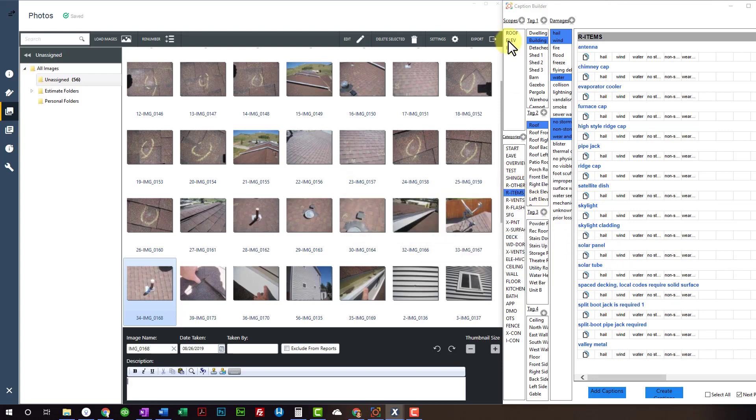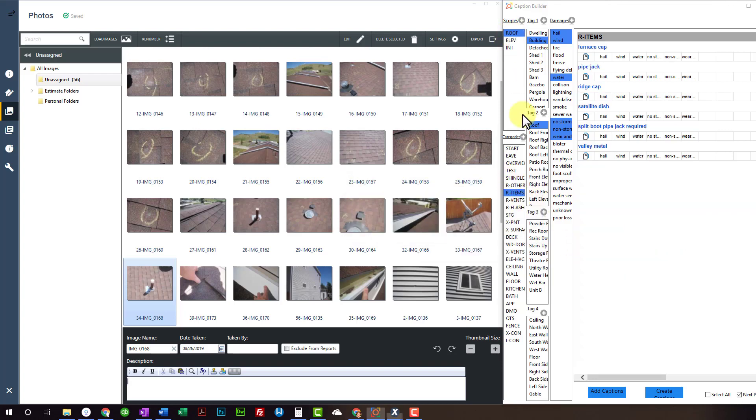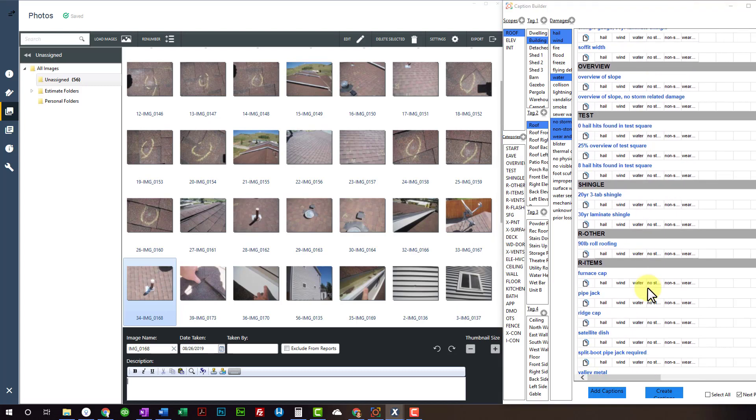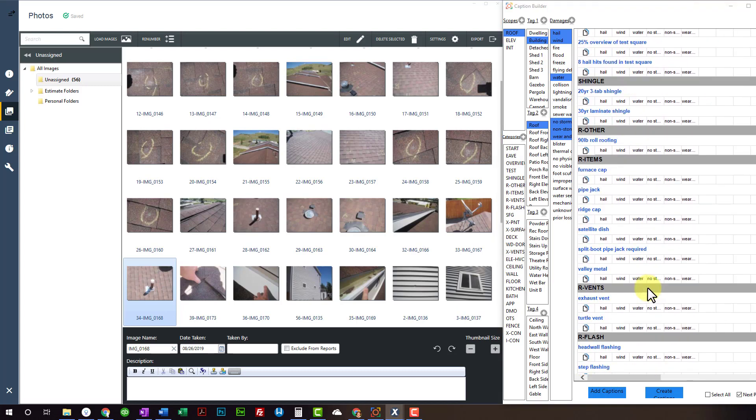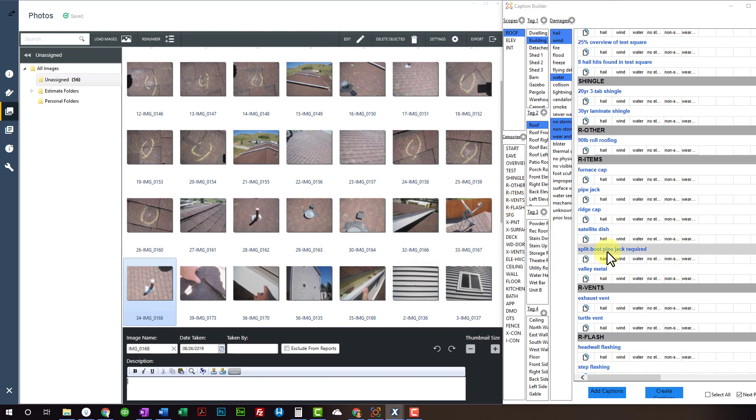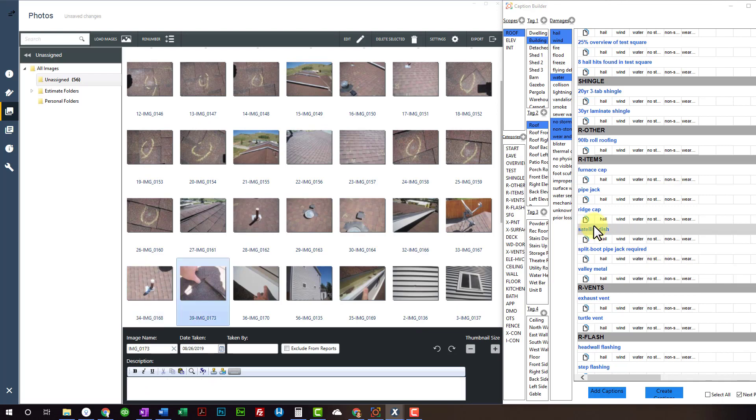And then you can add it to both the scope and roof or category at the same time. Or you could, you know, do it the way I just did it, just to the category. So cursor is still blinking over here. Roof split boot pipejack required.